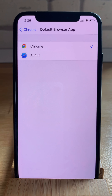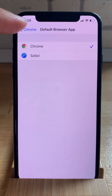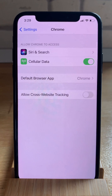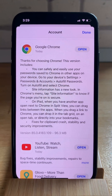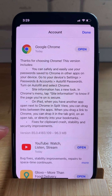For this trick to work, you need to run iOS 14 on your iPhone and also update to the latest Google Chrome version for iOS — anything later than this is fine.